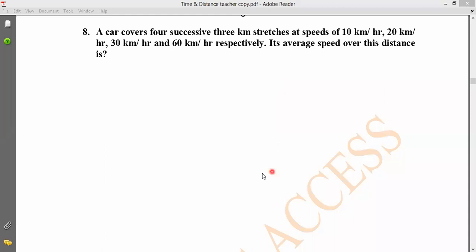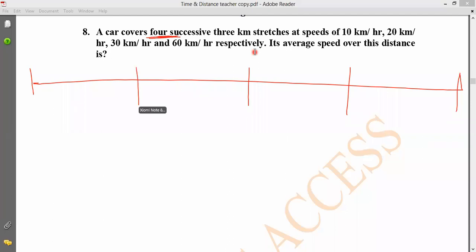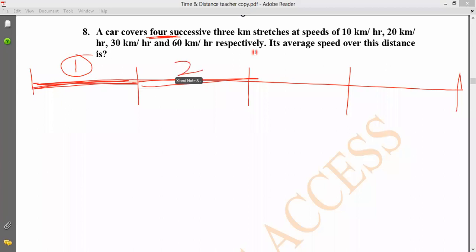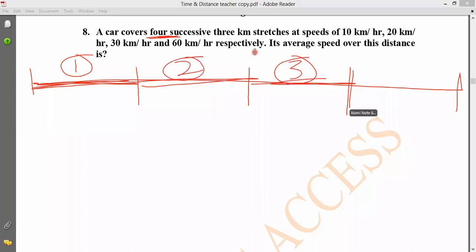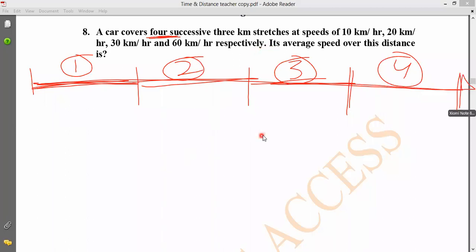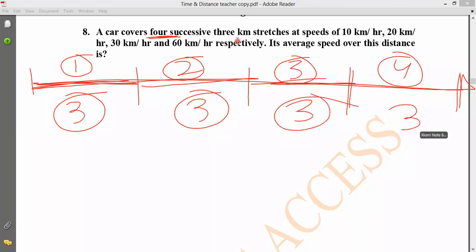A car covers four successive 3 kilometers at four successive speeds. For each 3 kilometer stretch, we need to find the total time taken. Three kilometer, three kilometer, three kilometer, three kilometer - that's four segments of 3 km each, and we need to calculate the total time for each.